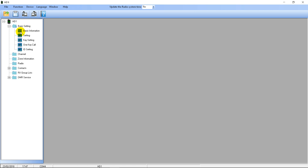I'm going to be going through the entire programming software and showing you how to program everything. You can download a code plug online and use that, but I recommend you program the radio yourself first so you see how it works and are familiar with all the settings you can change. Then if you want to download a code plug afterwards, you can do that.